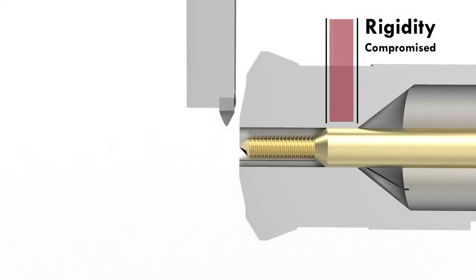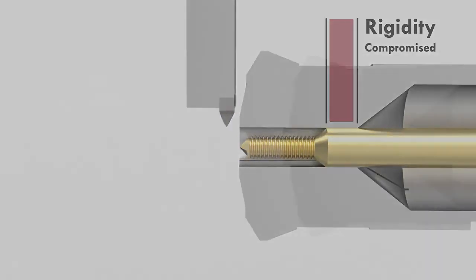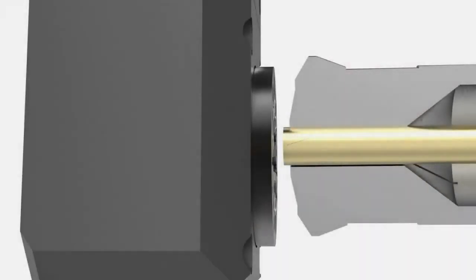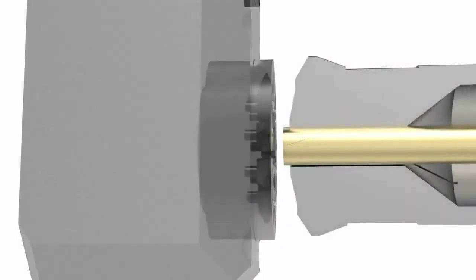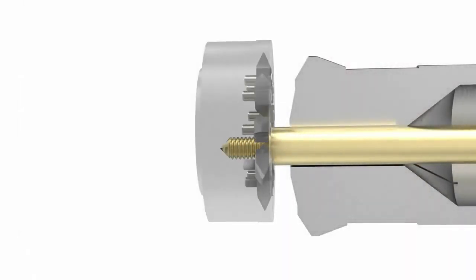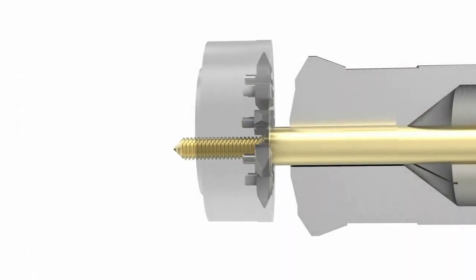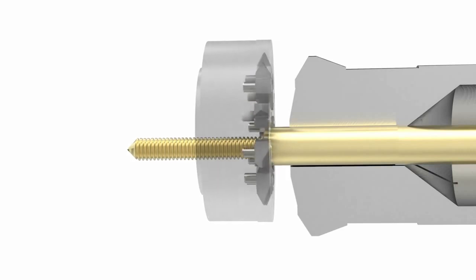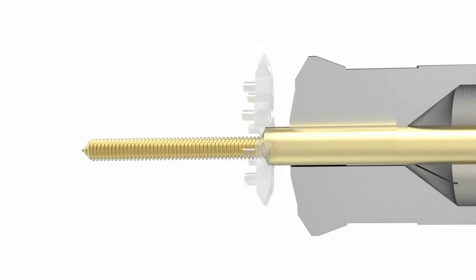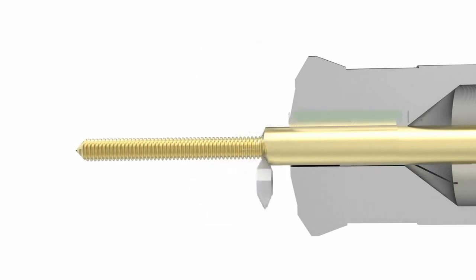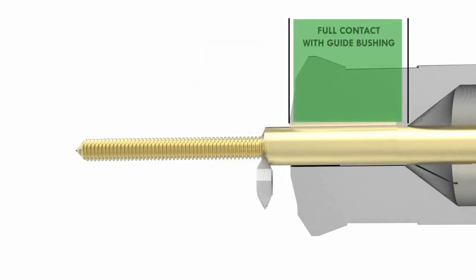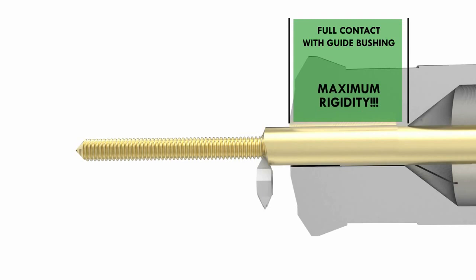During the whirling process, the cutter's point of contact with the material is very close to the guide bushing since the threads are created in one pass from bar stock diameter. This eliminates the need to feed the material back into the guide bushing and therefore rigidity is maintained throughout.